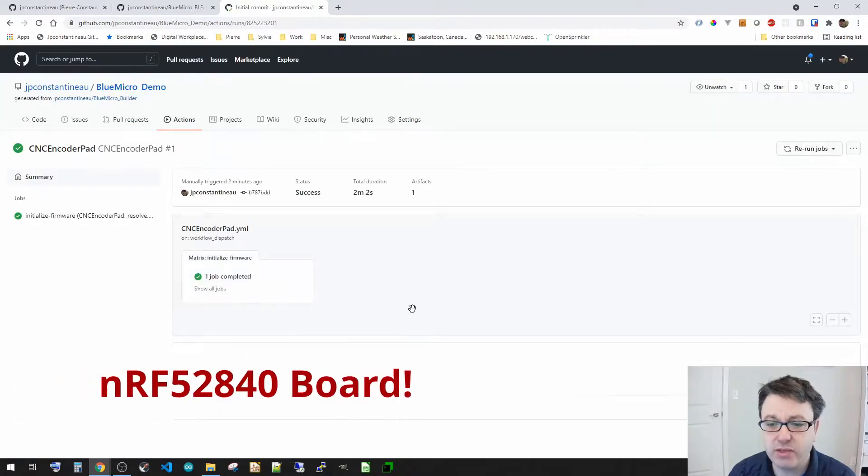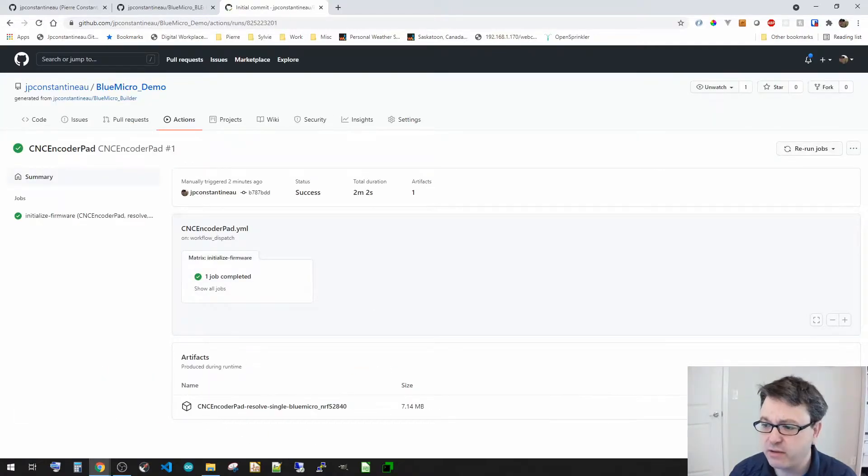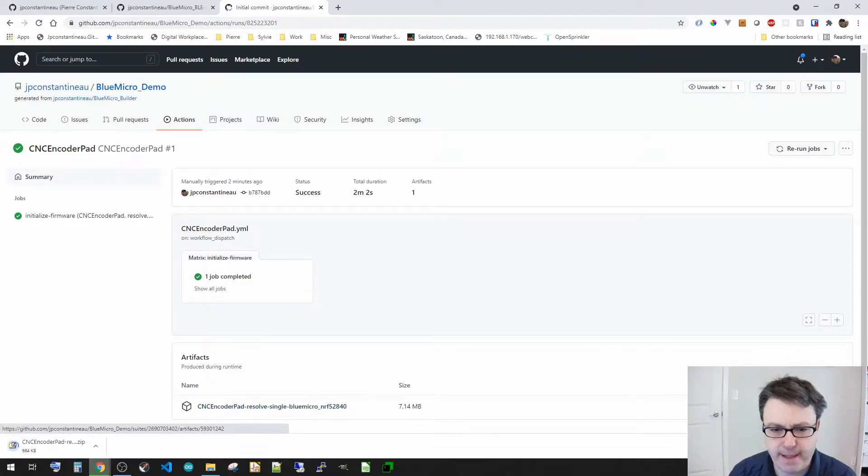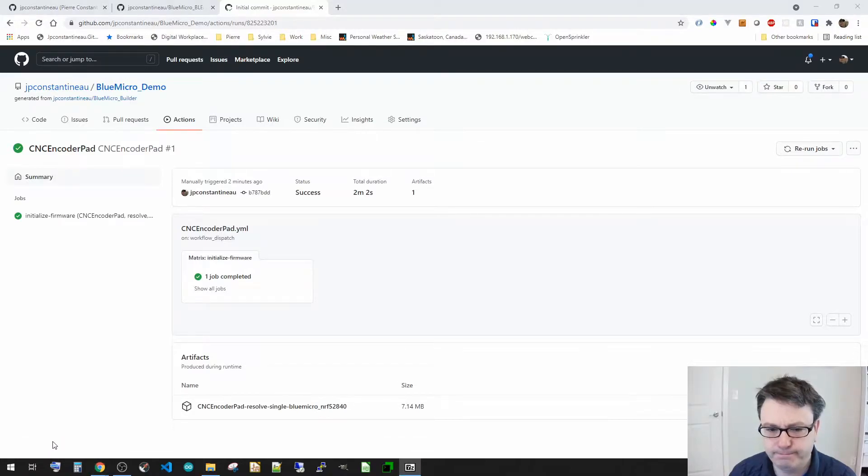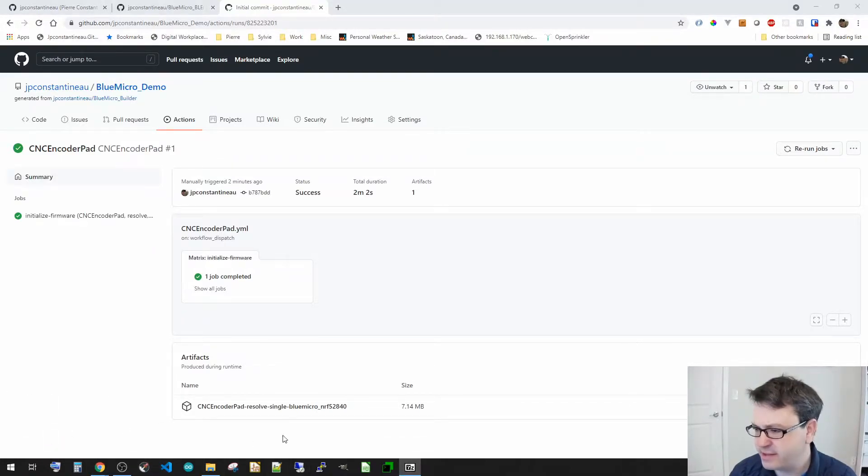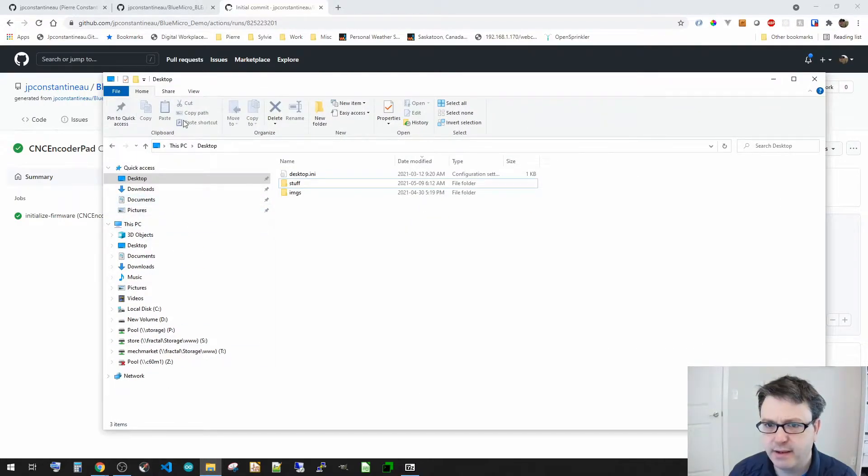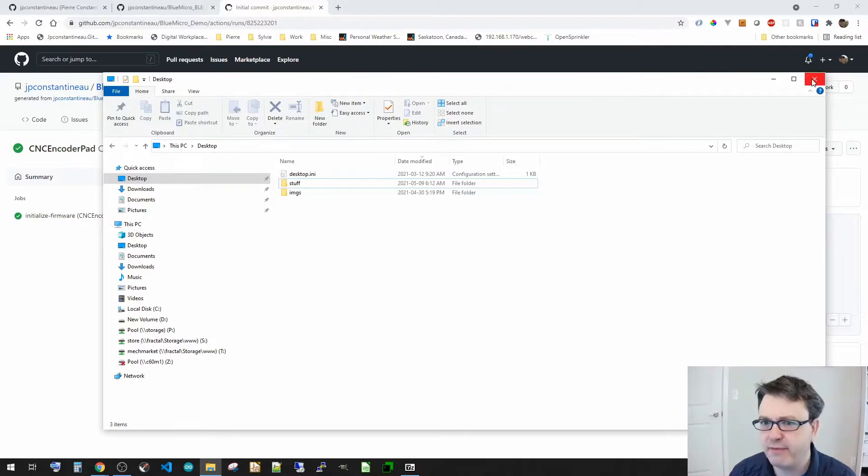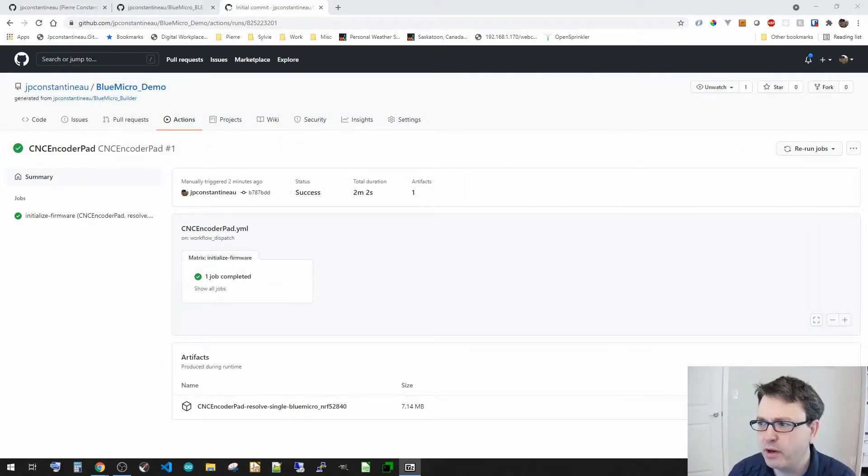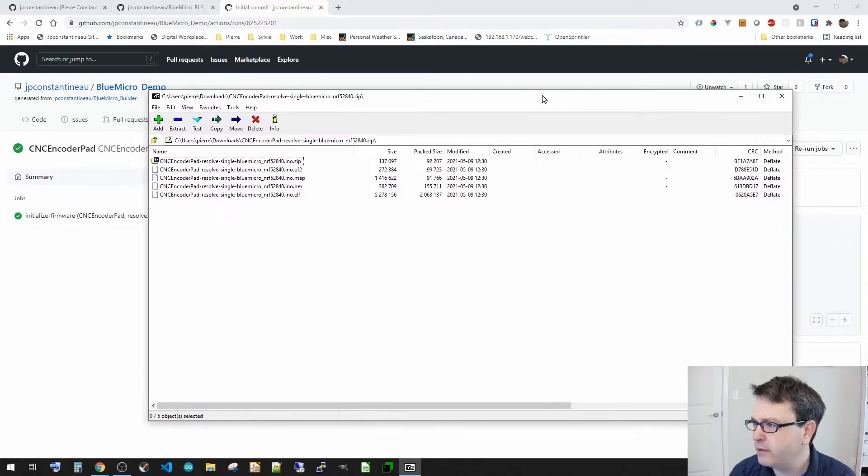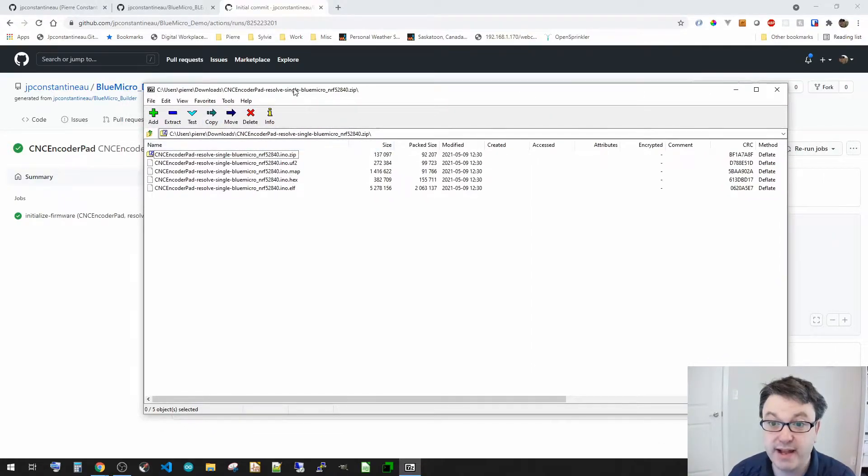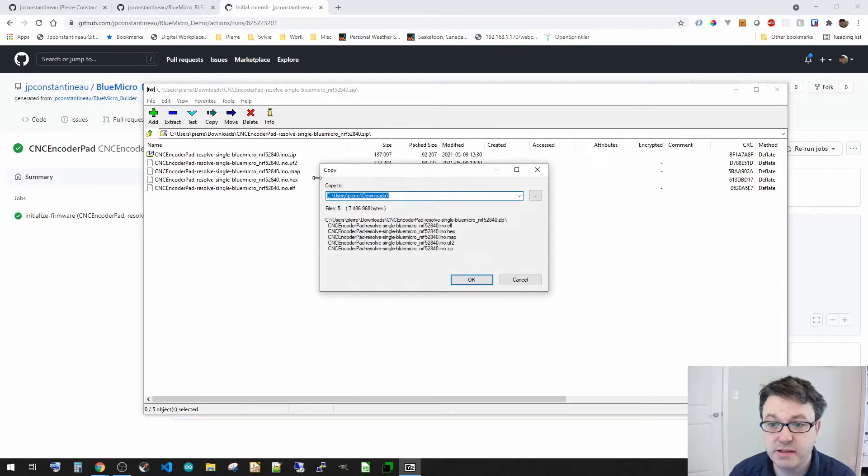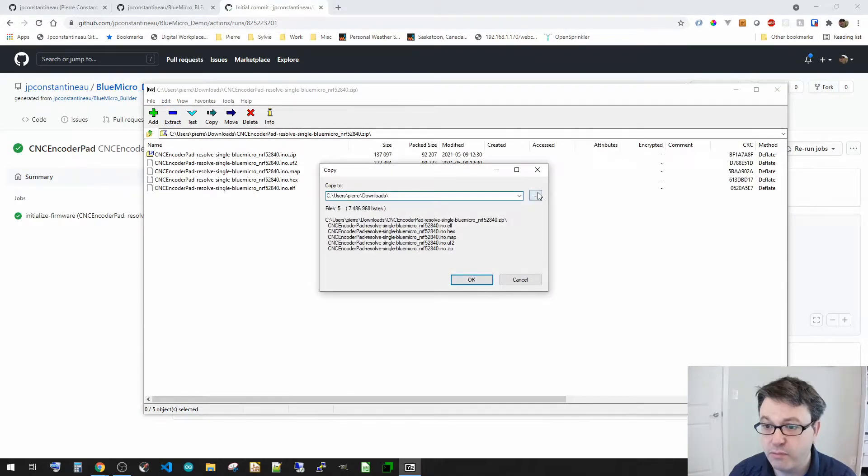So let's go and see the encoder pad first. So this is for 832 board and you can see there's an artifact here. Let's go and download here and you can see it's downloading a zip file. Now let's go and see where that zip file ended up.